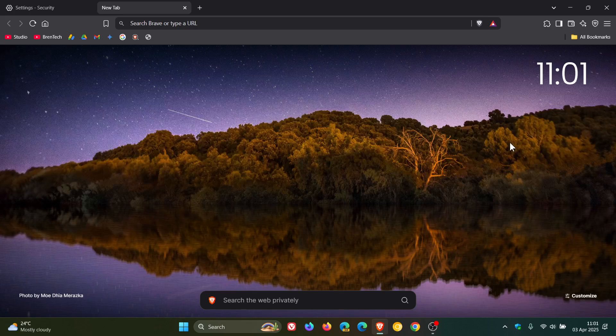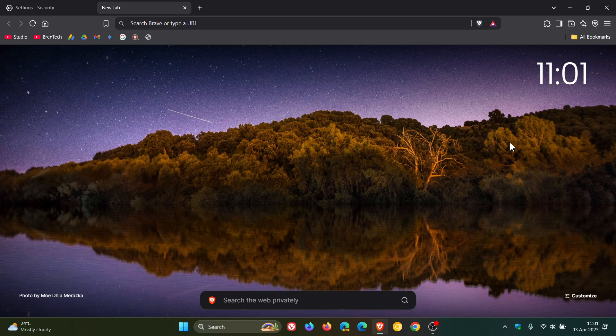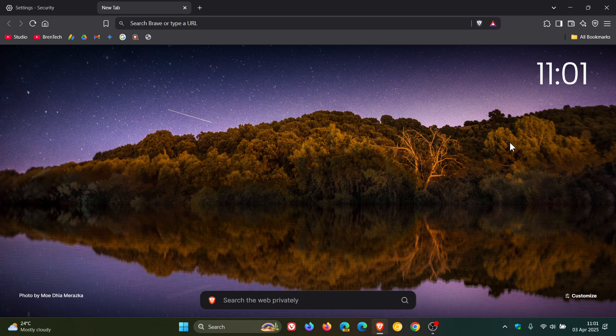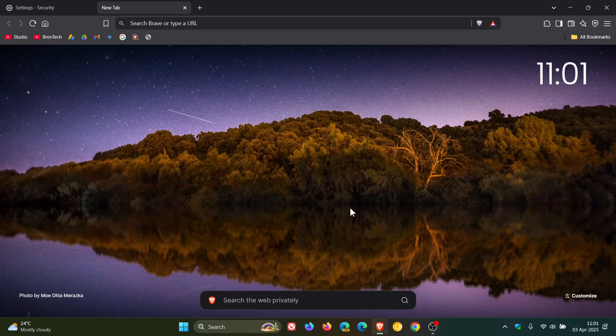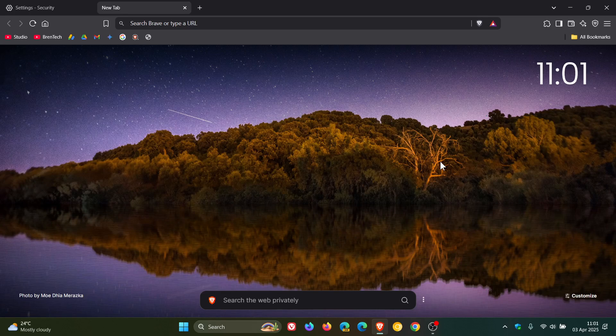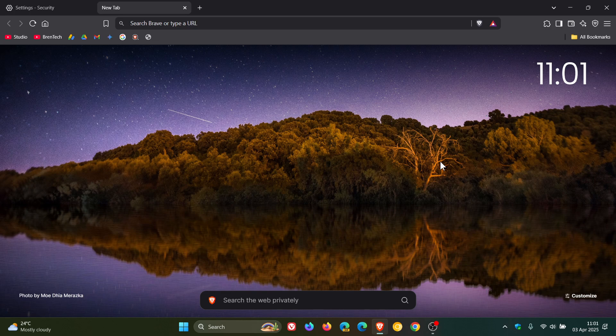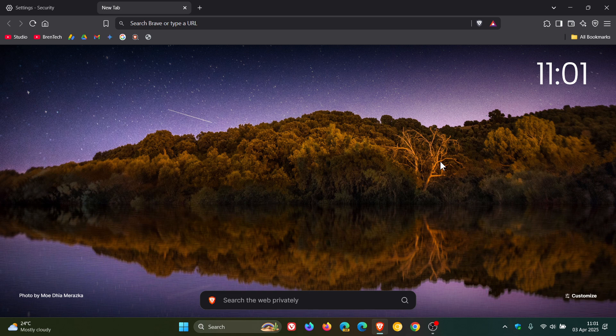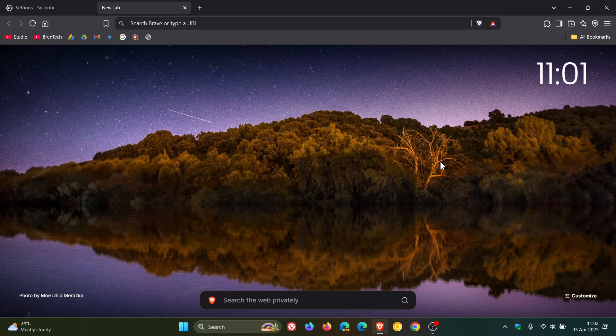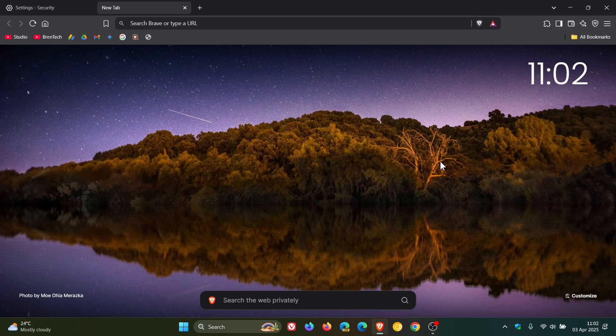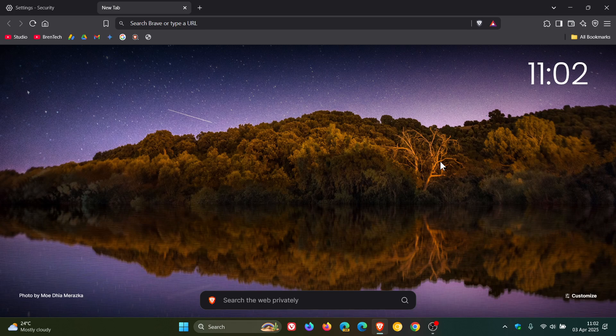this latest release of Brave version 1.77 with Chrome 135. And now in regards to the Chromium-based web browsers, we are still waiting for Microsoft Edge to roll out and be upgraded to version 135. So if we don't get that later today, I'm sure that we will be getting that later tomorrow sometime. So thanks for watching and I'll see you in the next one.